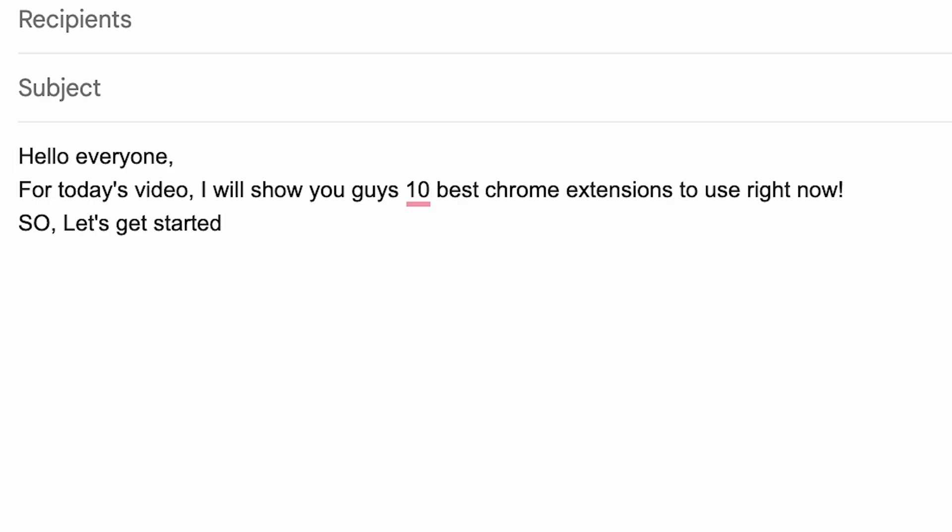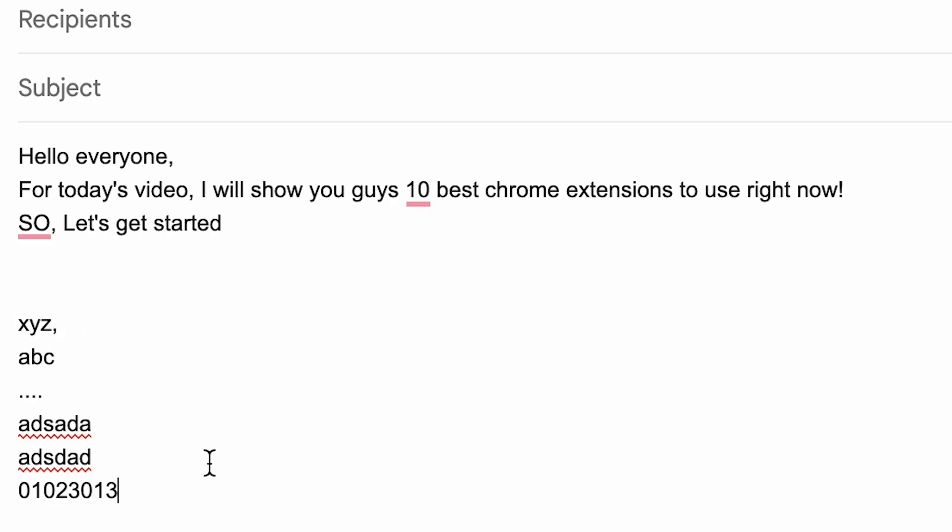Let's say you want to write a mail. You can just write the shortcut name and it automatically types it for you. It is very useful in placing links and addresses.